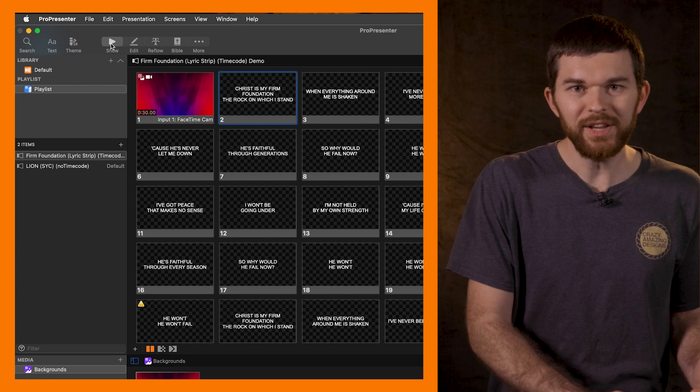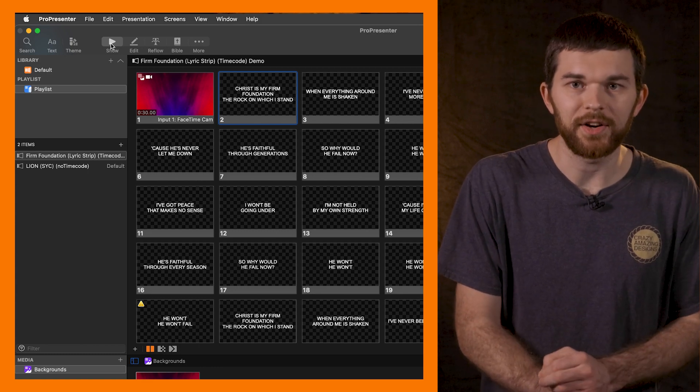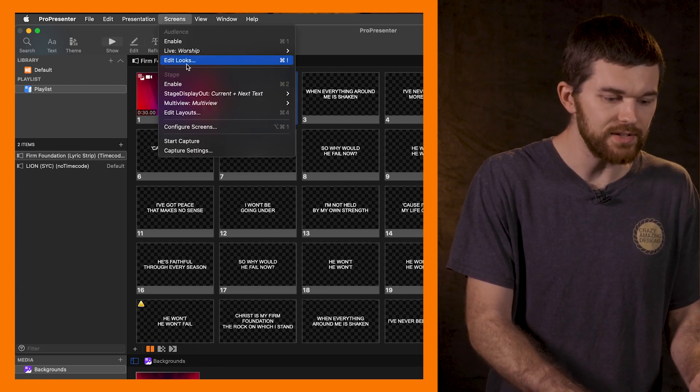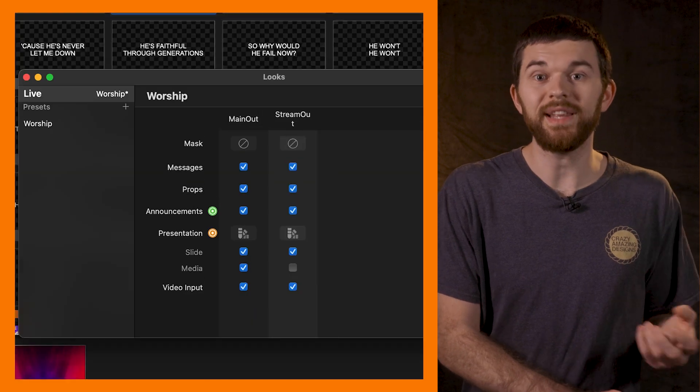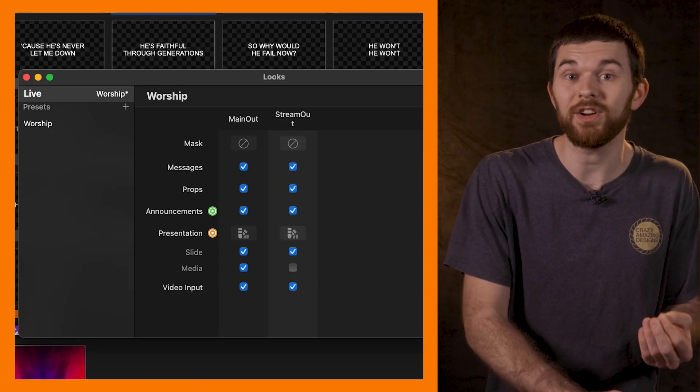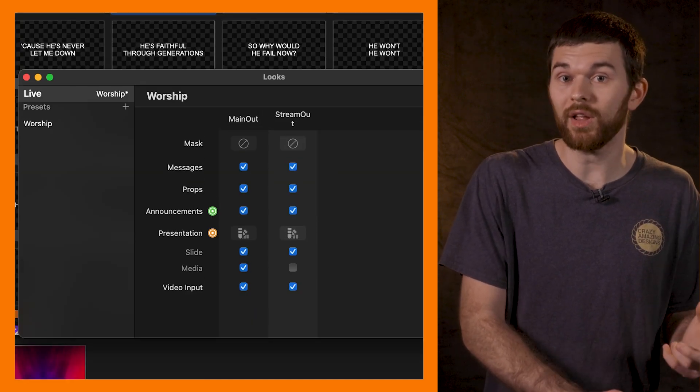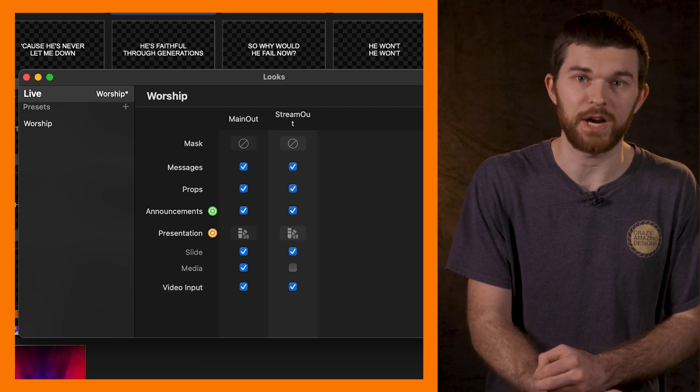Now we can reopen the audience looks editor by selecting screens, edit looks. Here we can decide what layers get sent to each output as well as what theme gets applied to each output.